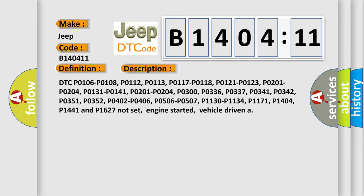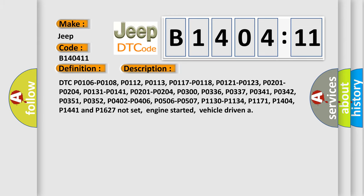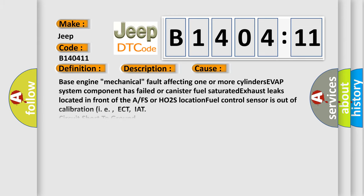This diagnostic error occurs most often in these cases: Base engine mechanical fault affecting one or more cylinders, EVAP system component has failed or canister fuel saturated, exhaust leaks located in front of the A/FS or HO2S location, fuel control sensor is out of calibration (i.e. ECT, IAT), circuit short to ground. This subtype is used for failures where the control module measures ground battery negative potential for greater than a specified time period or when some other value is expected.